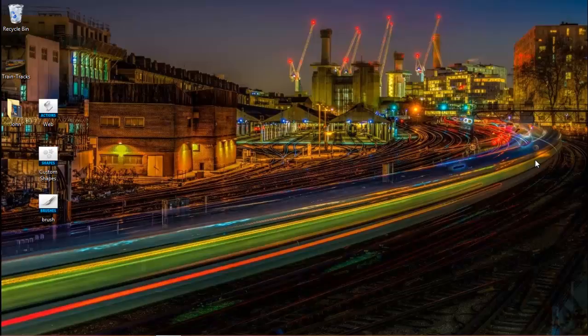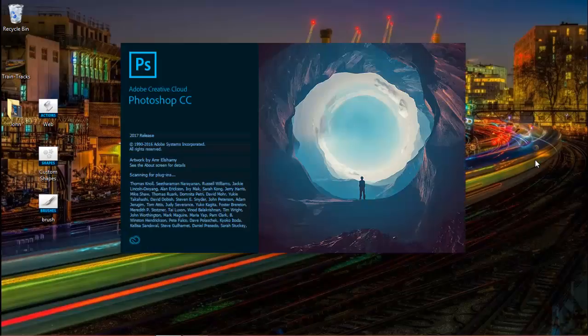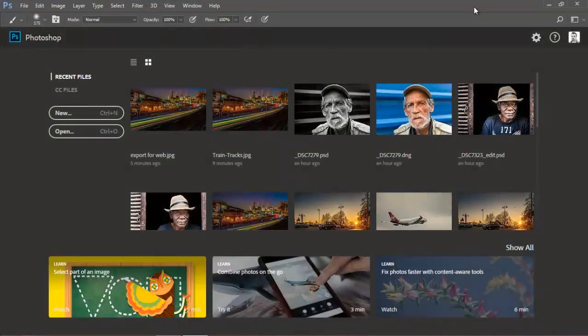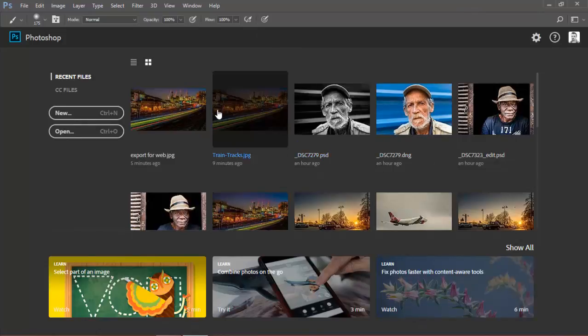Hi everyone! Welcome back for another tutorial. In this tutorial I want to show you how to first set up your Photoshop. So I'm just going to open Photoshop now. And here we are. This is what Photoshop looks like when you open it for the first time.